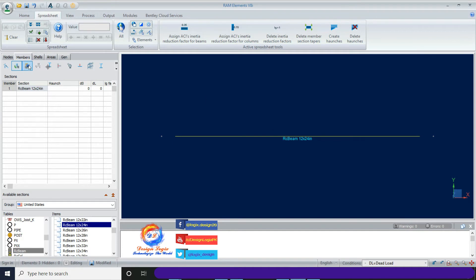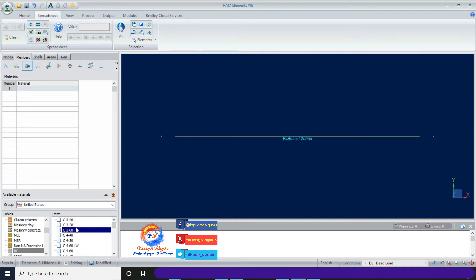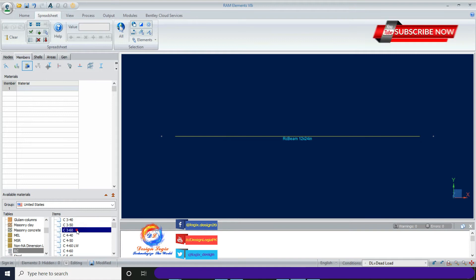Click on the sub-tab Materials. Likewise, select the member and double-click on C3-60 to assign it to the member. This is a reinforced concrete material having 3 ksi concrete strength and 60 ksi steel yield strength.